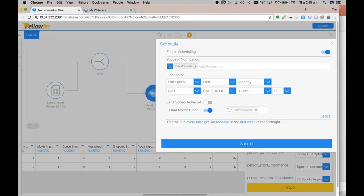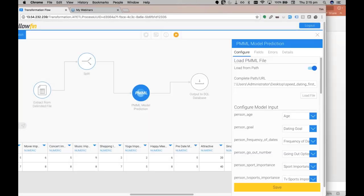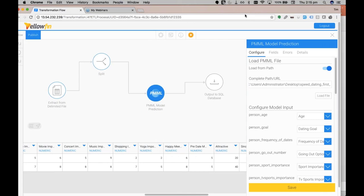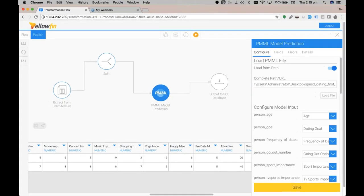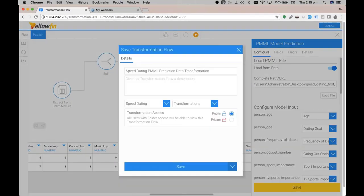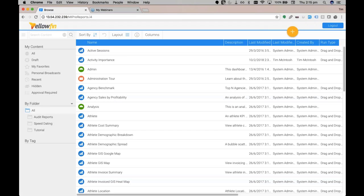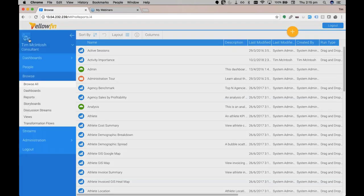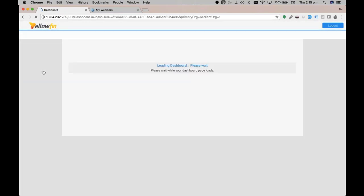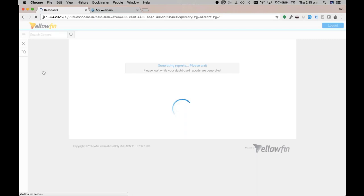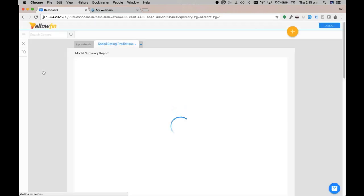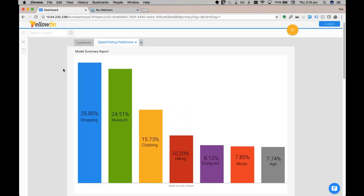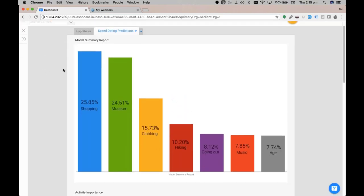Perfect. Now what we've all been waiting for: it's Romeo versus Tim in a match-off against who can get the better match prediction. Now let's see the results on the Yellowfin dashboard. Load it up. So we started off with the model summary report. This report shows the weighting of the most influential factors within the prediction model.